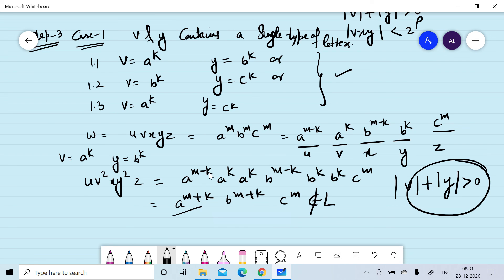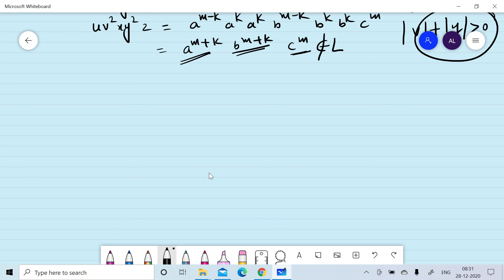Since the length of v plus the length of y is greater than zero, the number of a's followed by b's followed by c's cannot be the same, so it does not belong to the language. Therefore we cannot have these possible values of v and y.